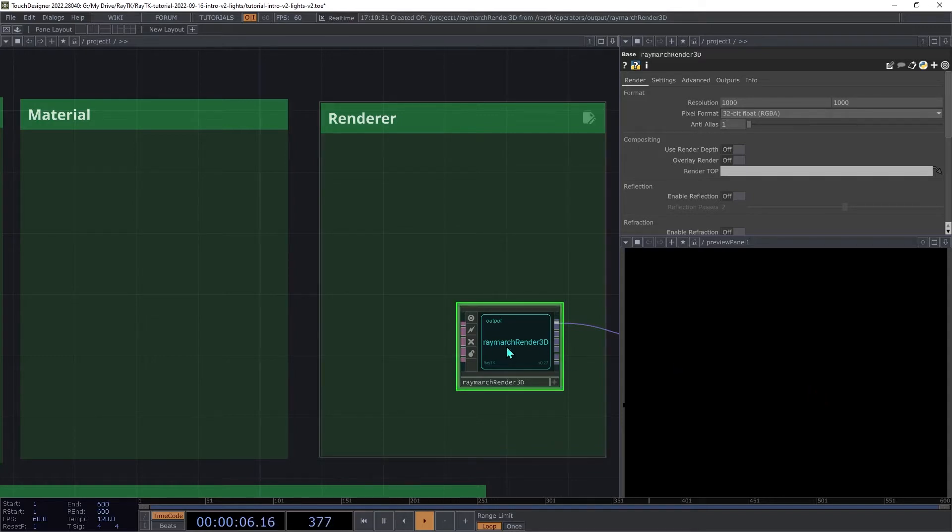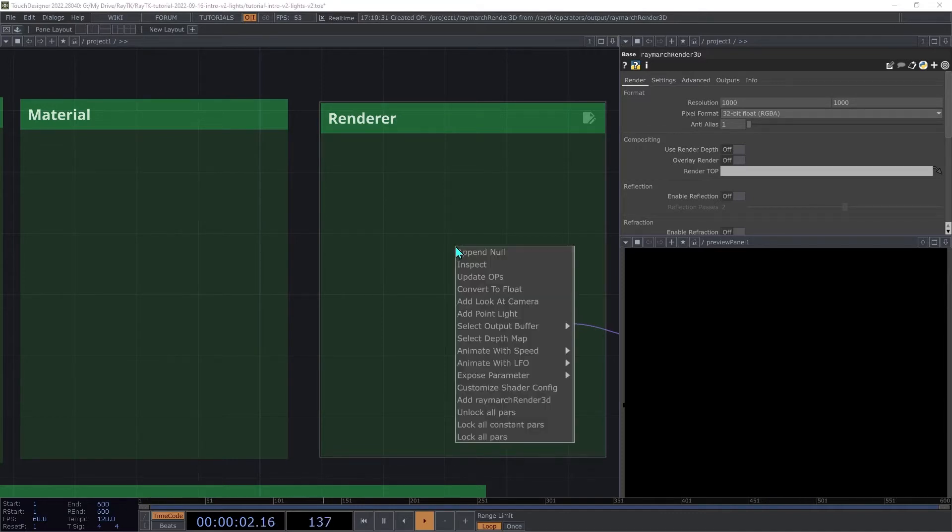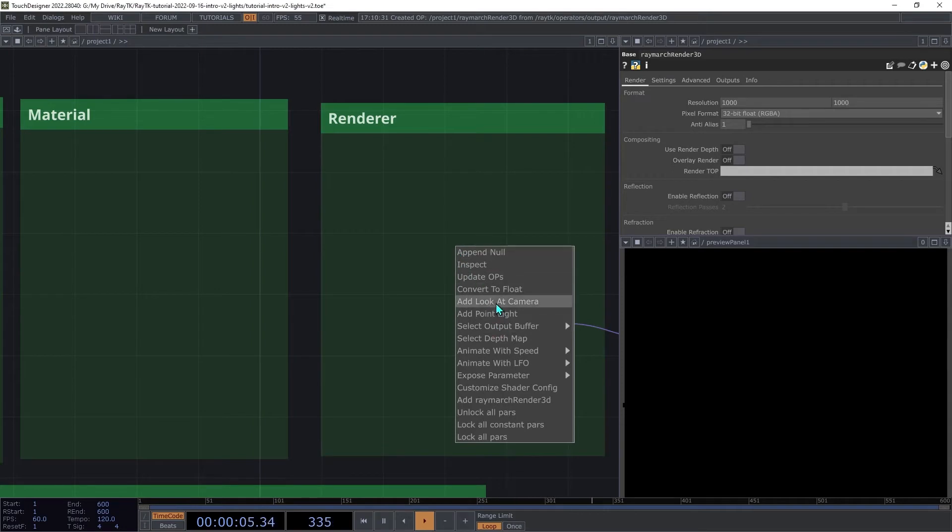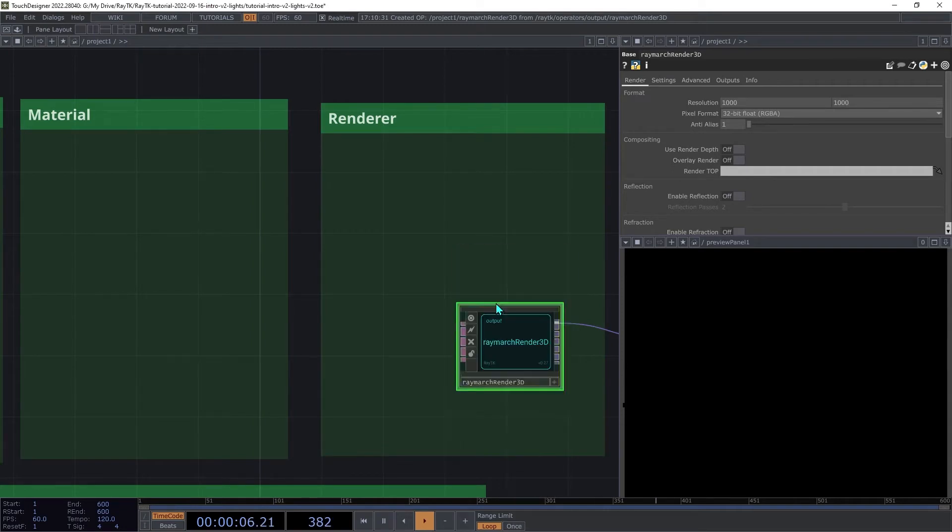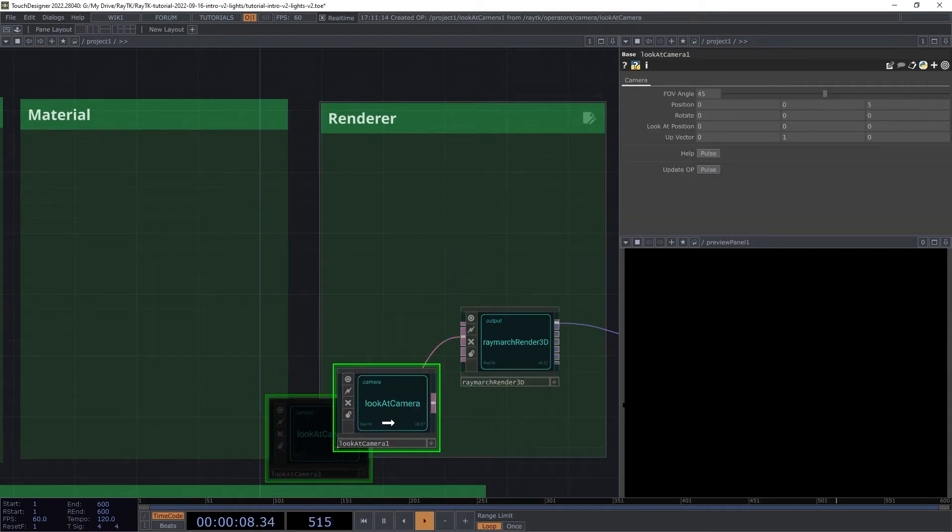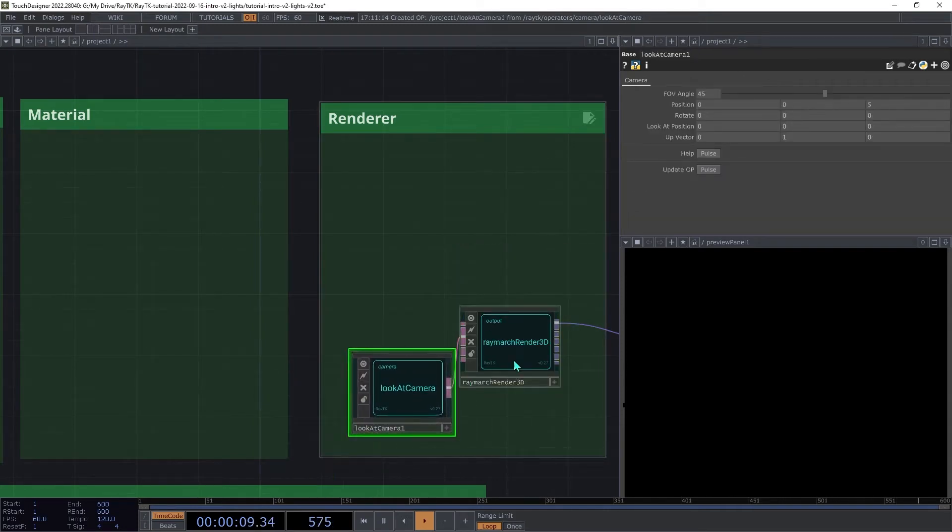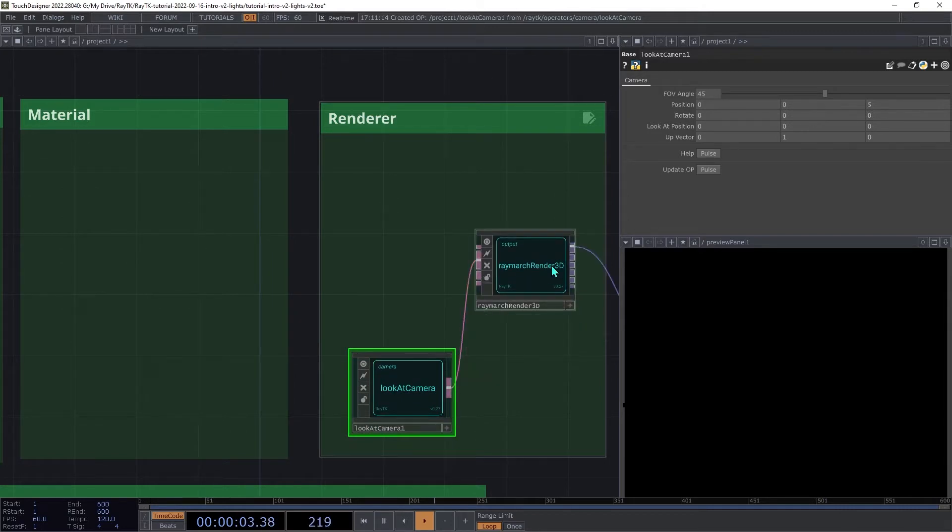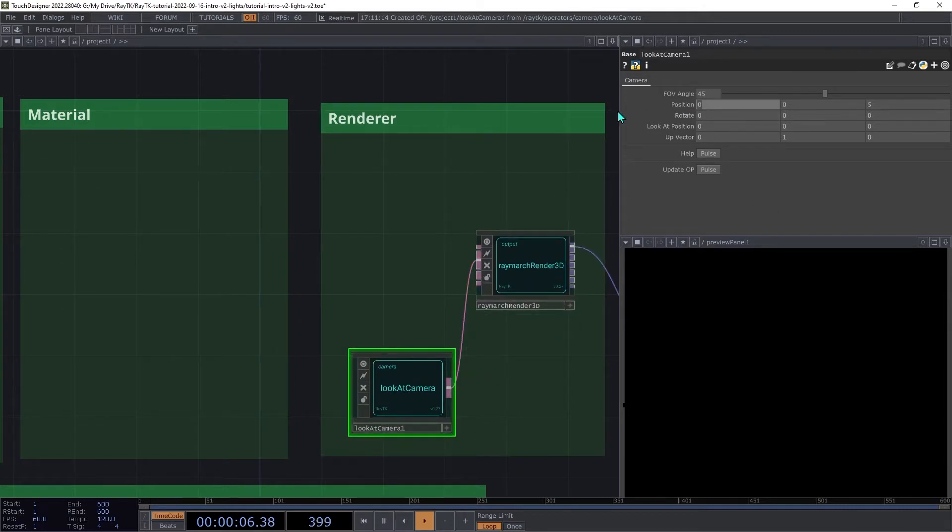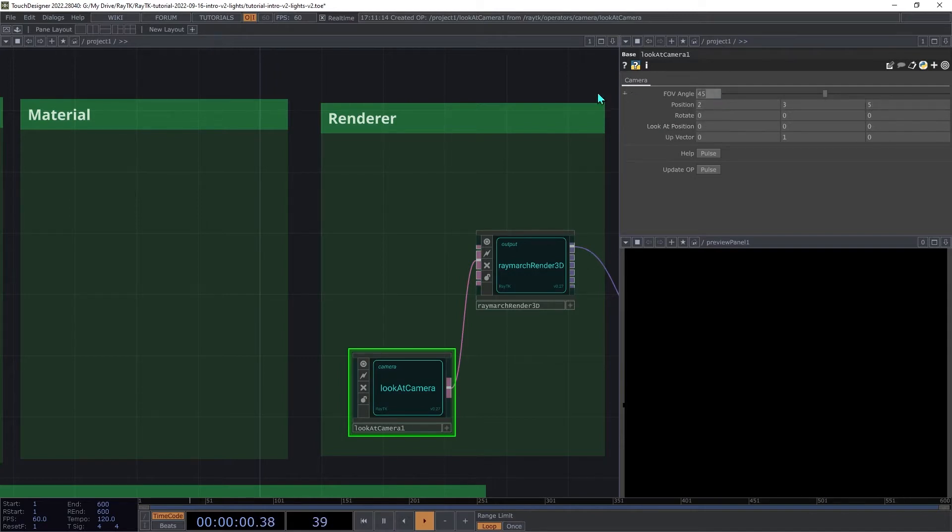With the renderer selected, use the Alt-Shift-R shortcut to open the Editor Tools menu. Choose Add Look At Camera. On the camera, set the position to 2, 3, and 5, and then the FOV angle to 70.